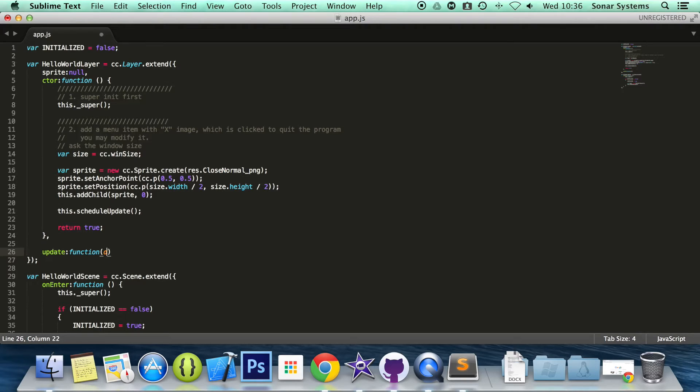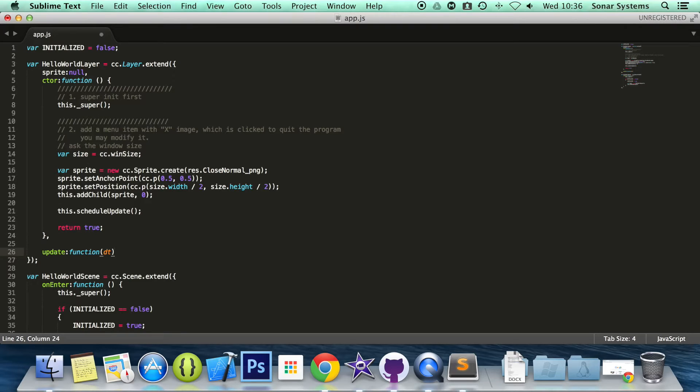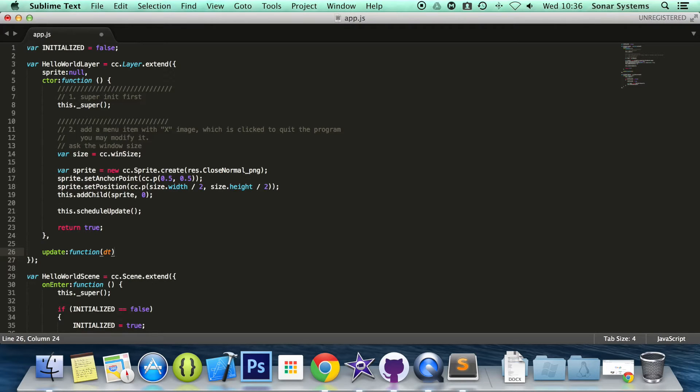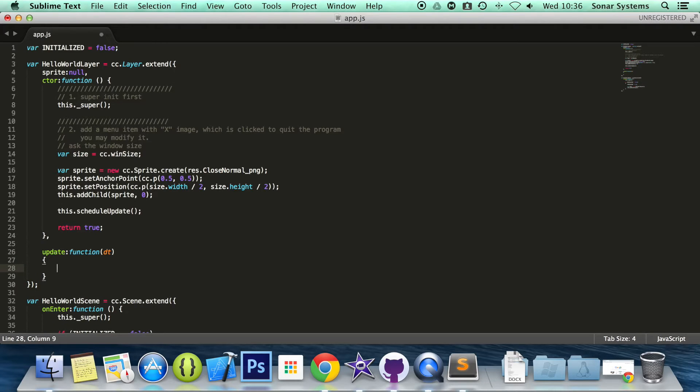It's called update colon function. This takes the parameter of dt which is delta time. Basically, it's the time between frames and this is the variable that you would be using if you were moving a sprite.